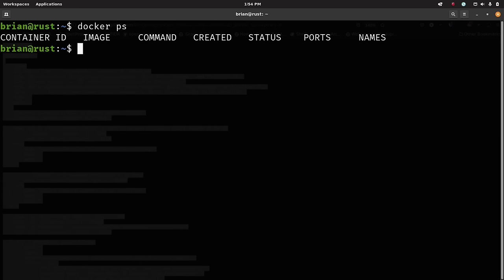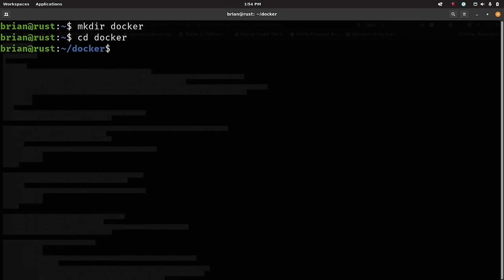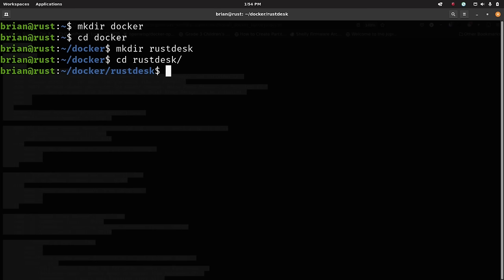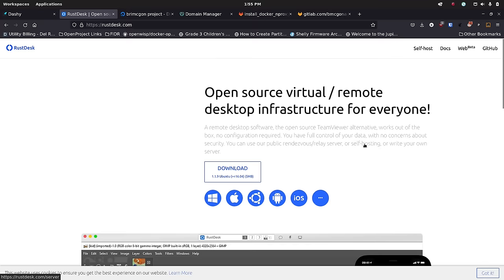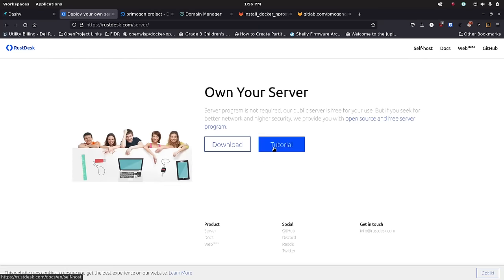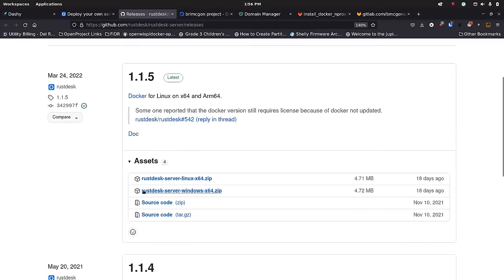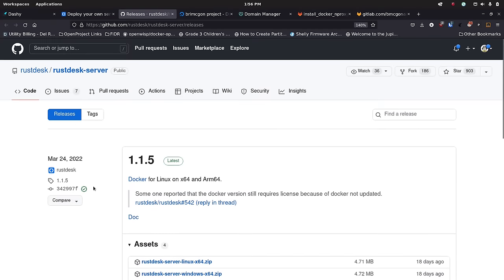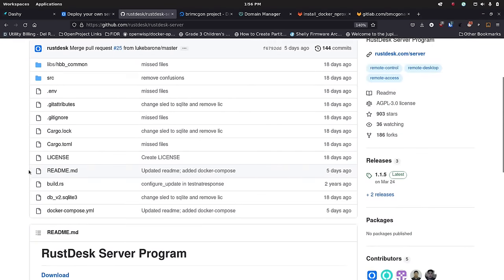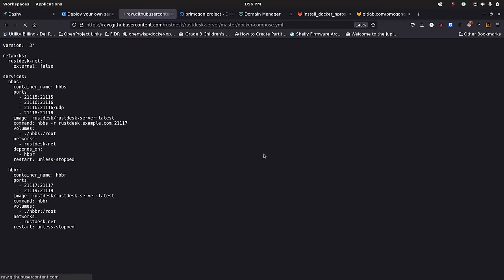After logging back in and running 'docker ps', I don't have to type sudo and I get the expected output. Now I'll make a directory called 'docker', move into it, then make another directory called 'rust-desk' and cd into that. On the RustDesk site there's a 'self-hosting' link — clicking that takes you to the documentation. Then I go to the download section, which takes me over to GitHub where they have some binaries, but I want to do this with Docker.